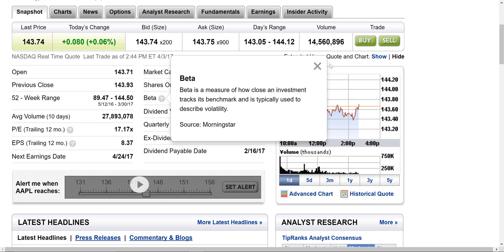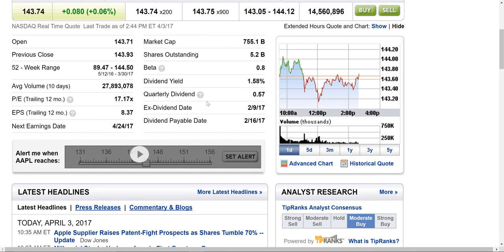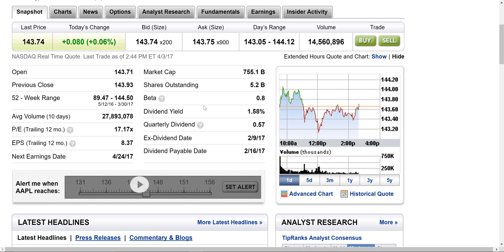Beta — you can always click the question mark. Dividend yield: some companies pay a dividend. If you own $100 of Apple, you get $1.58 in dividends each year. In a quarterly dividend, they're paying $0.57 a share — because it's four quarters, and $0.57 times 4 doesn't equal $1.58. I know why — can you tell me in the comments why it doesn't equal $1.58?